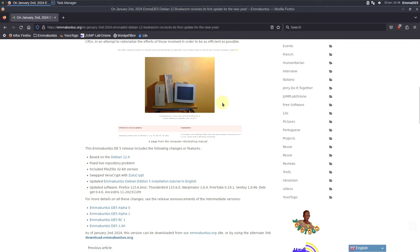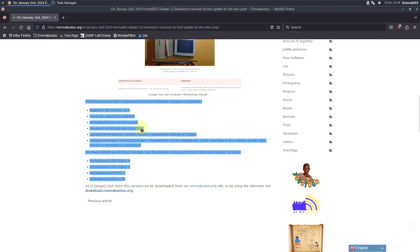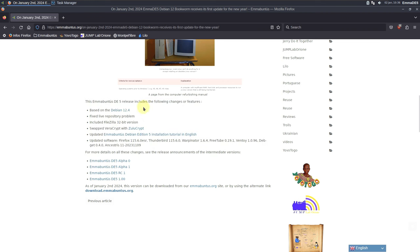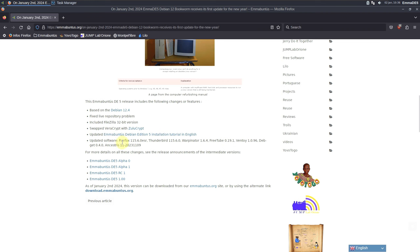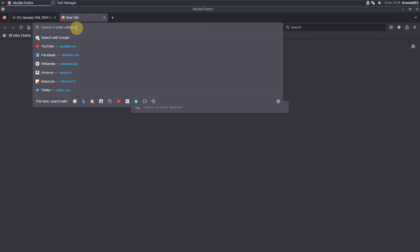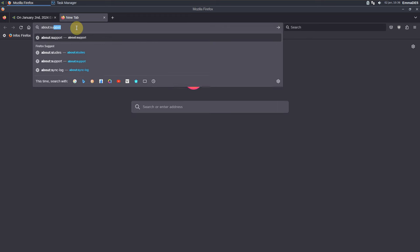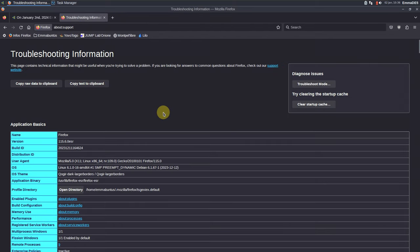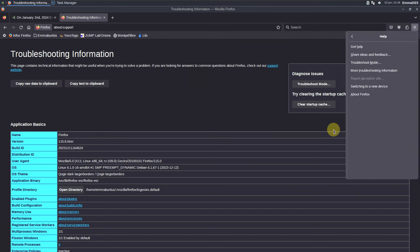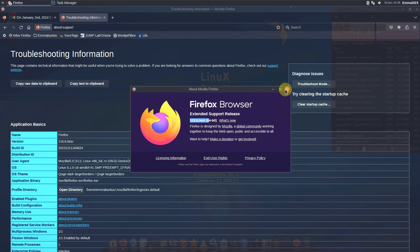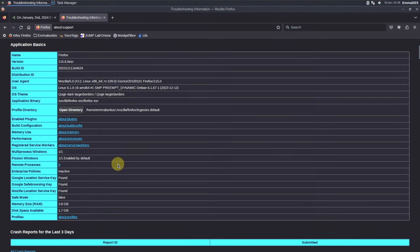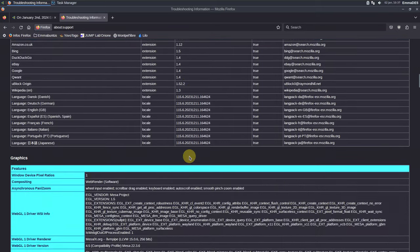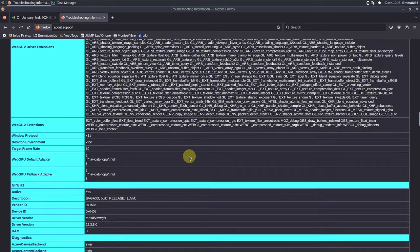The main changes and features: based on Debian 12.4, fixed live repository problem, included FileZilla 32-bit version, swapped VeraCrypt with SoloCrypt, updated iMoventus Debian Edition 5 installation tutorial in English. The software included is Firefox 115.6 ESR. If you want to check the Firefox version, go to 'about:support' and you'll get all the information there.